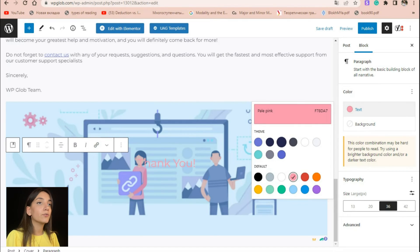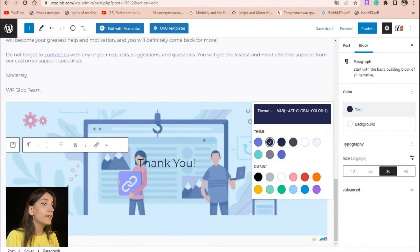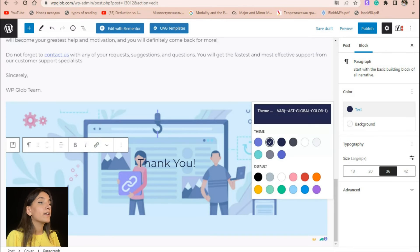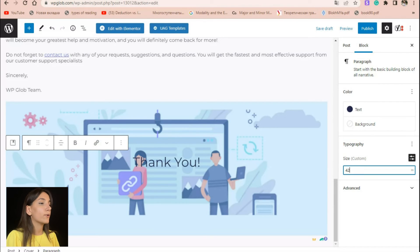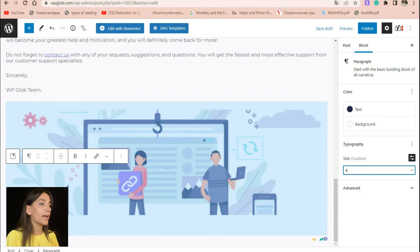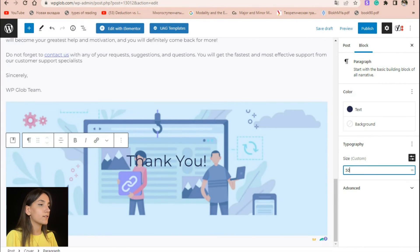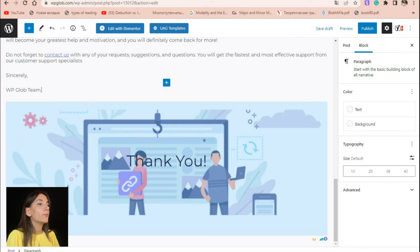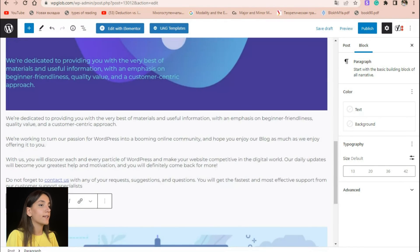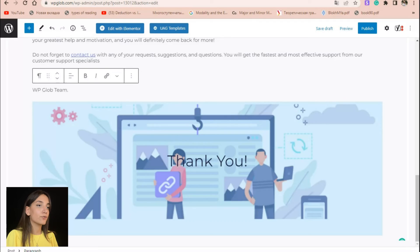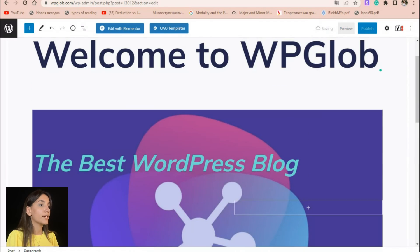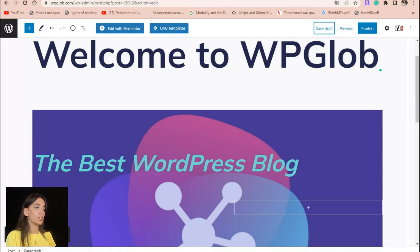Simply go to the block settings section and change the color and font size of your text in order to customize it to your image. When you are happy with how your text and image look, click on save draft, update or publish to save your changes.